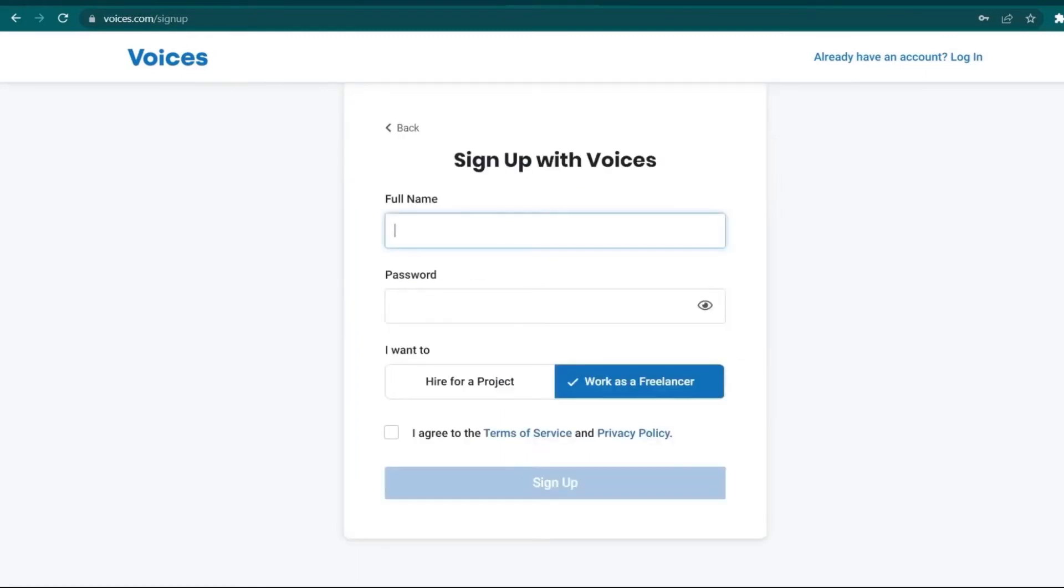After clicking Continue, provide them with your full name and make sure it's spelled out correctly, then provide the password. Before taking the Terms of Service and Privacy Policy, make sure to select Work as a Freelancer and then click on Sign Up.